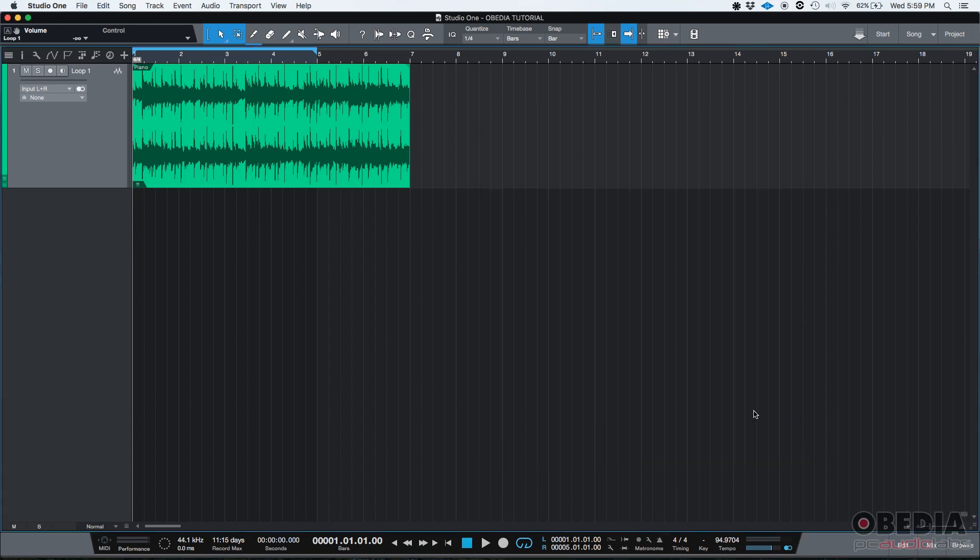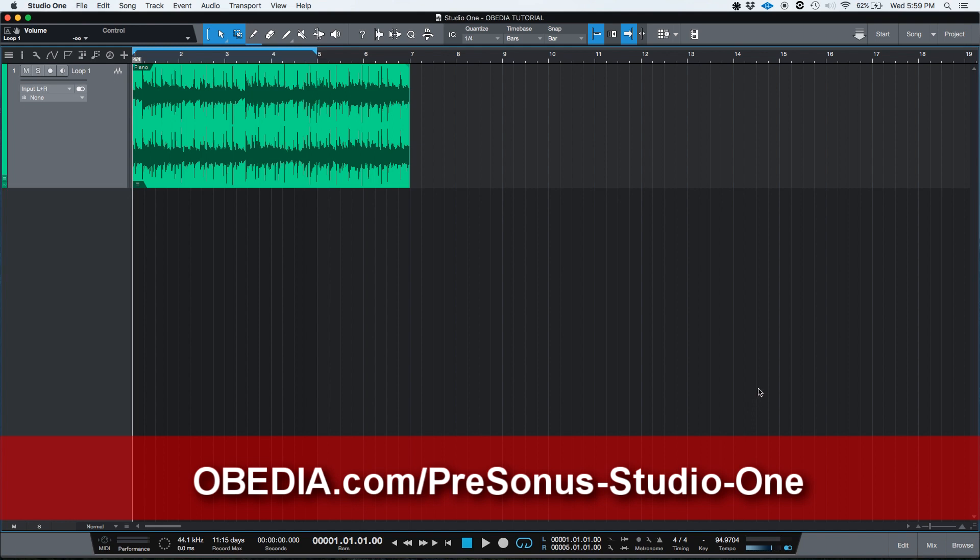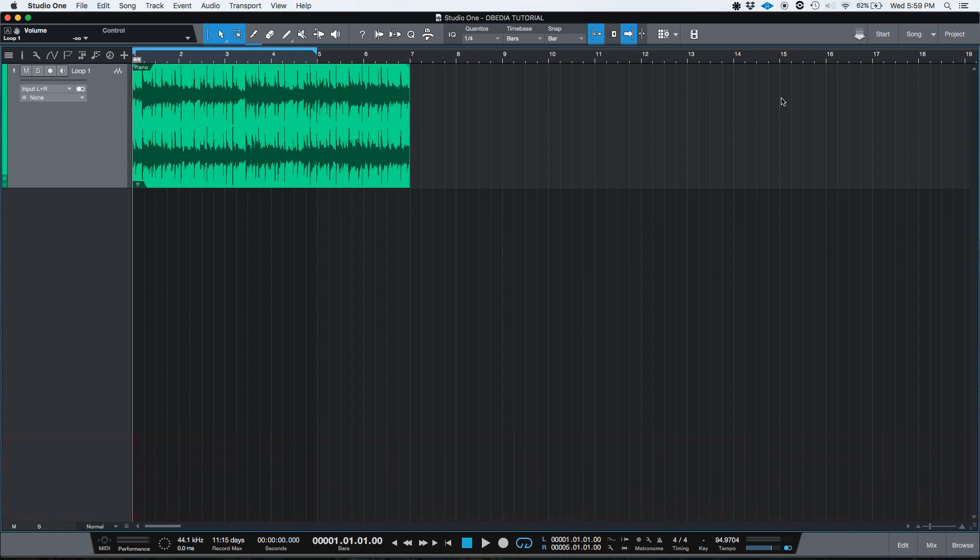And that's it. My MIDI controller has been configured in Studio One. I hope you guys find this very helpful. And thank you very much for watching this tutorial. And you guys have a nice day. Bye-bye.